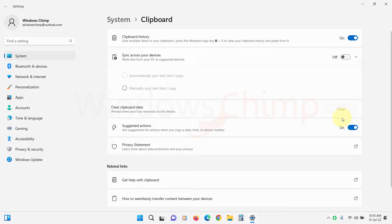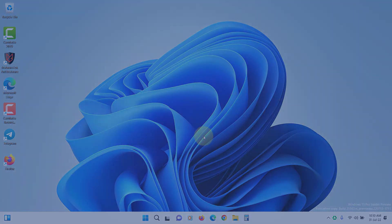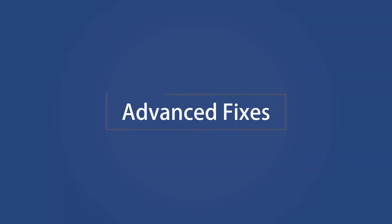If following all these common fixes for copy and paste issues your problem is still there, let's follow the advanced fixes.